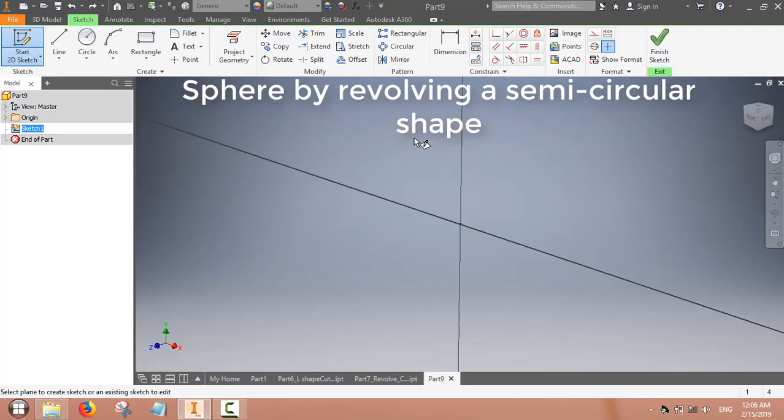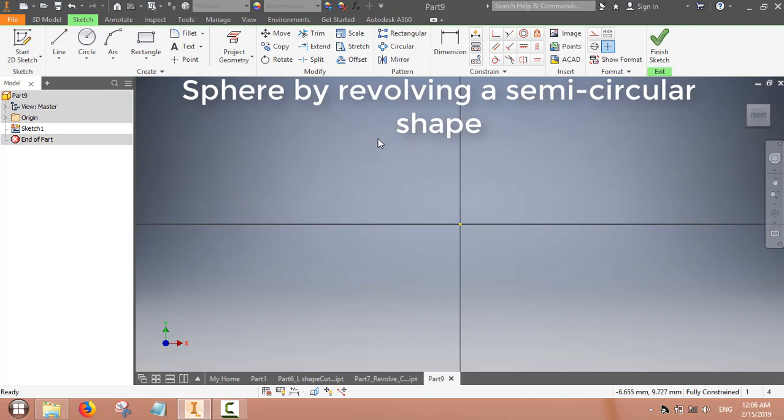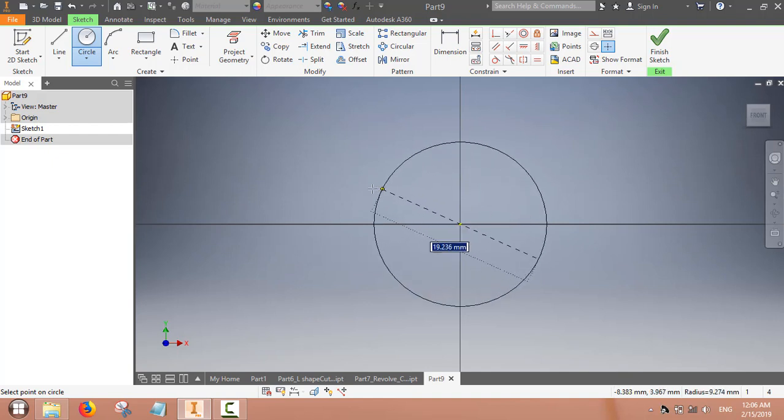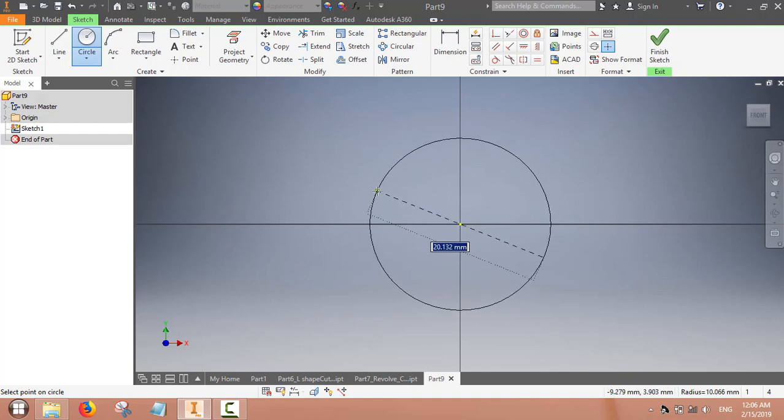Now we will use the revolve command to make a sphere. We can make a semicircle or a full circle.